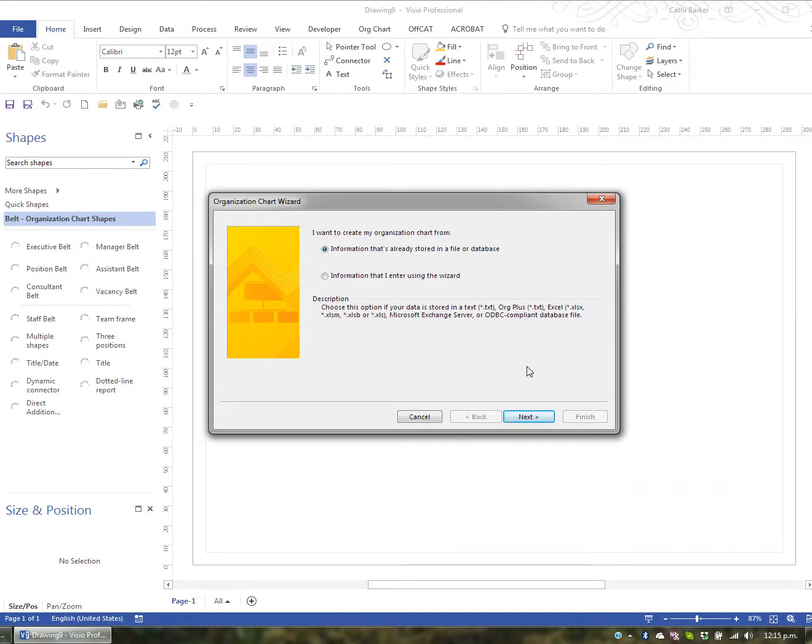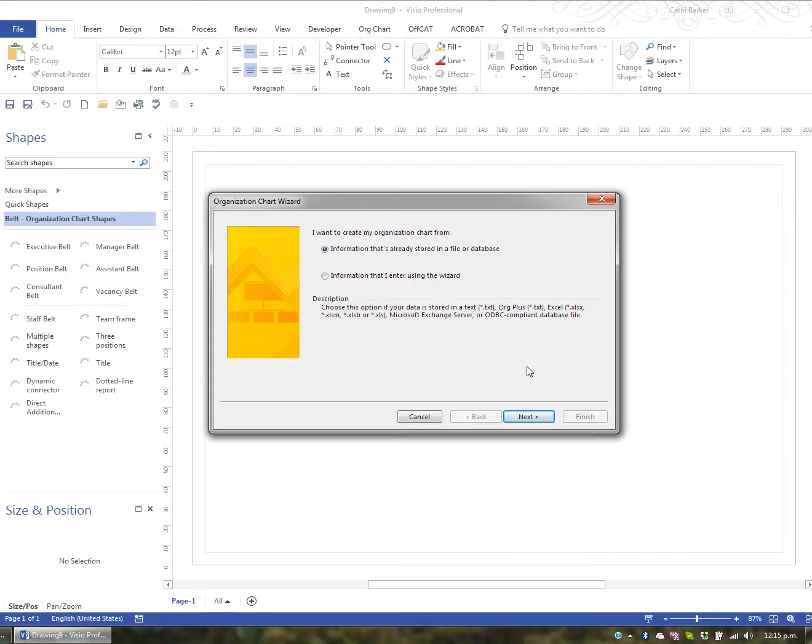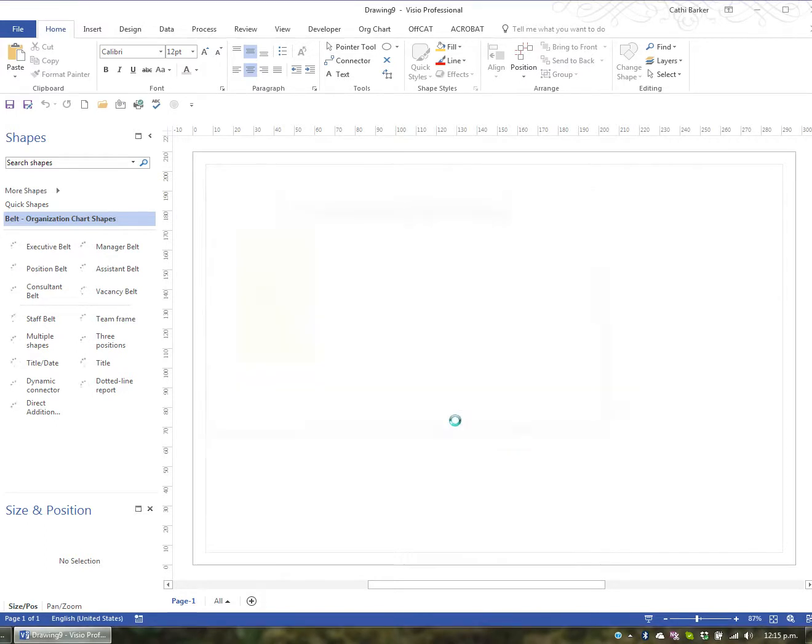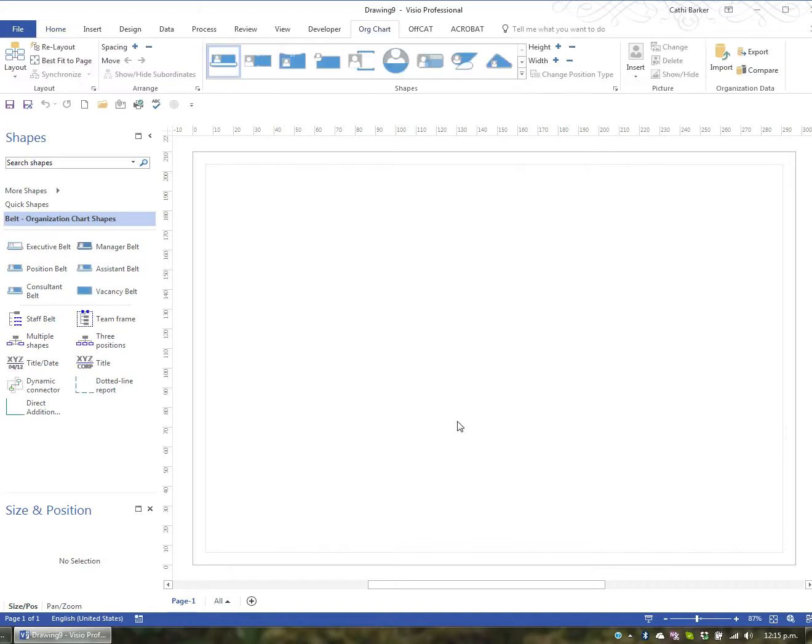At this point here, it wants to know if I want to create my organization chart from information I've entered using the wizard, or from information I've stored in a file or database. At this point I'm actually just going to go Cancel, because I don't actually want to use the wizard, I just want to create an organization chart from scratch.